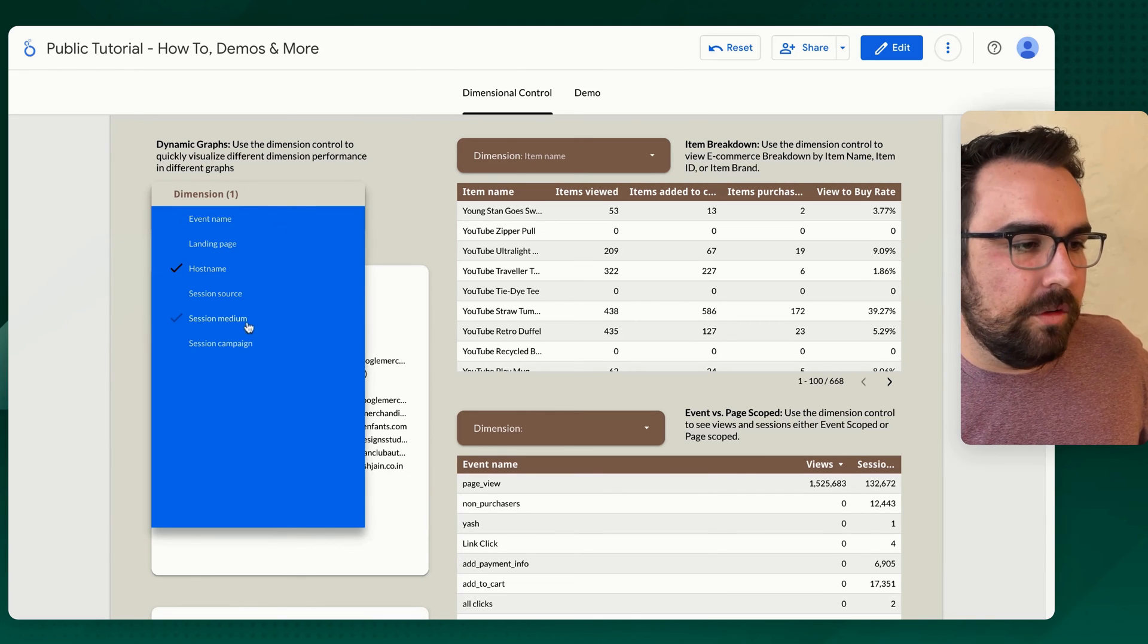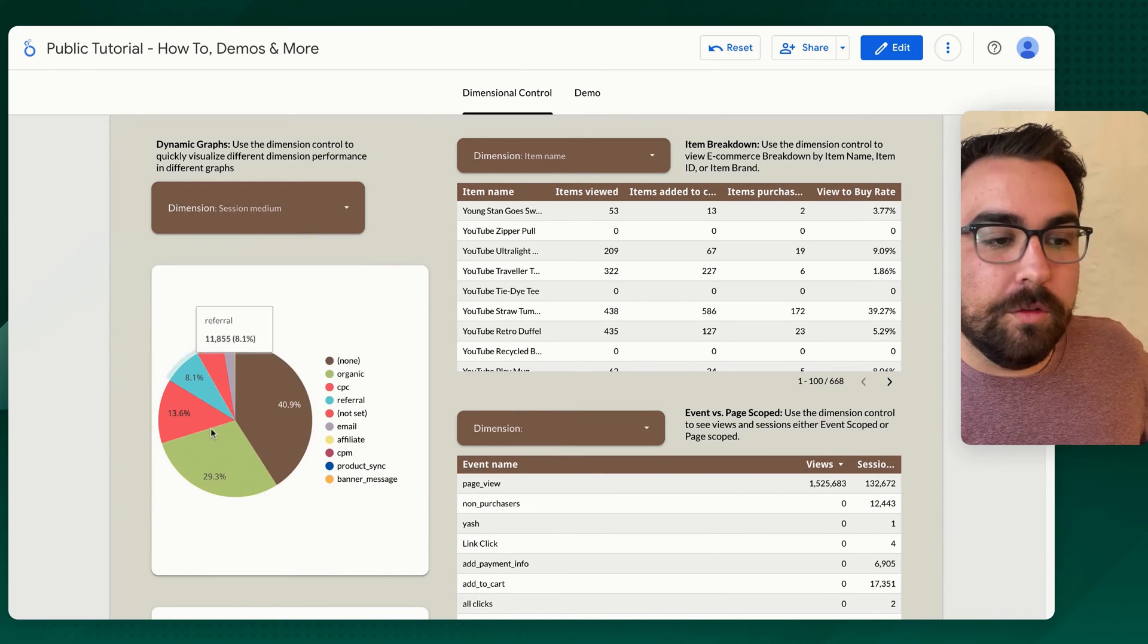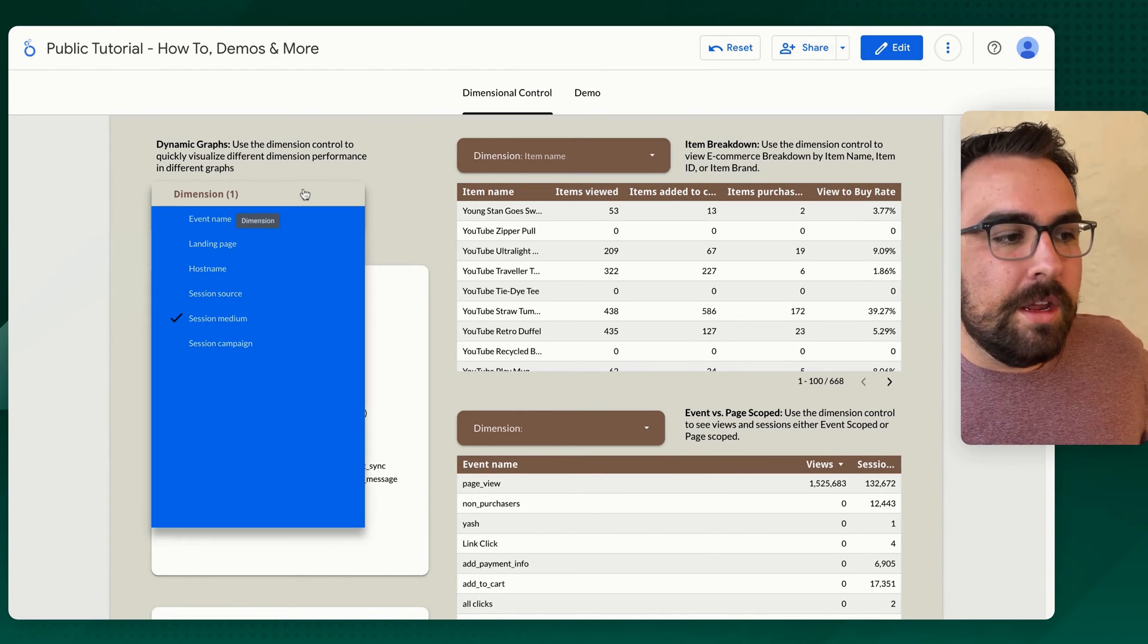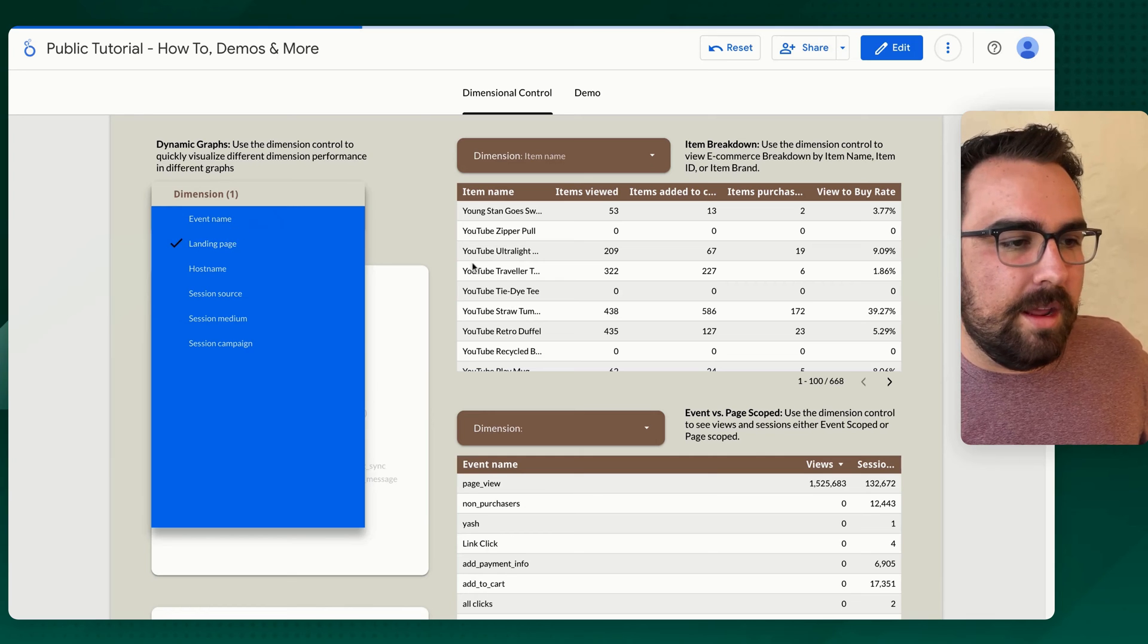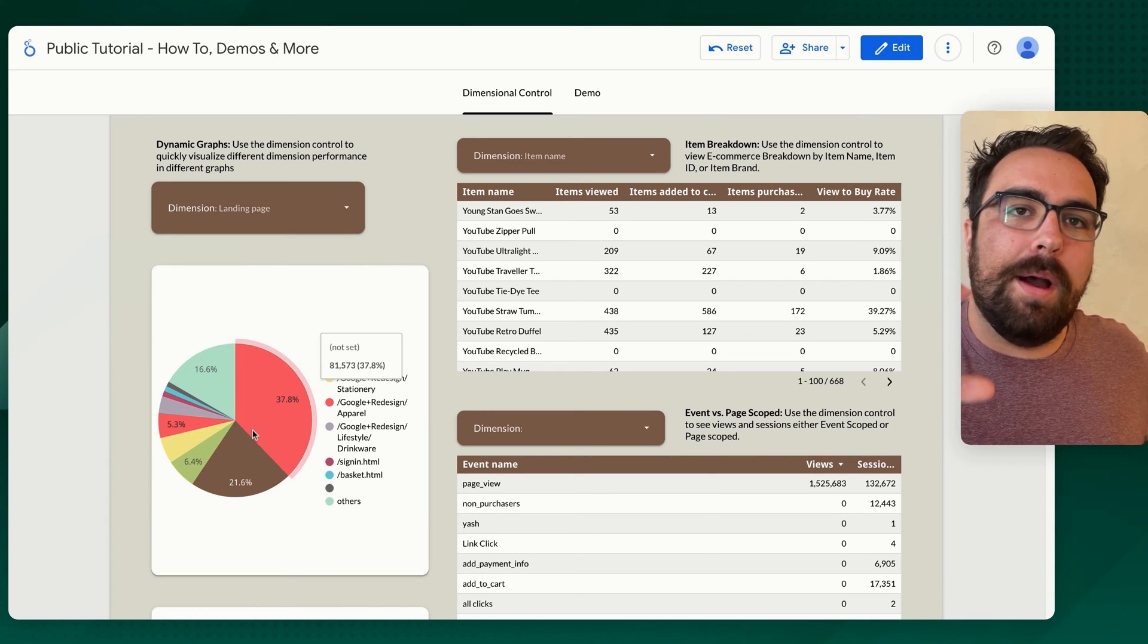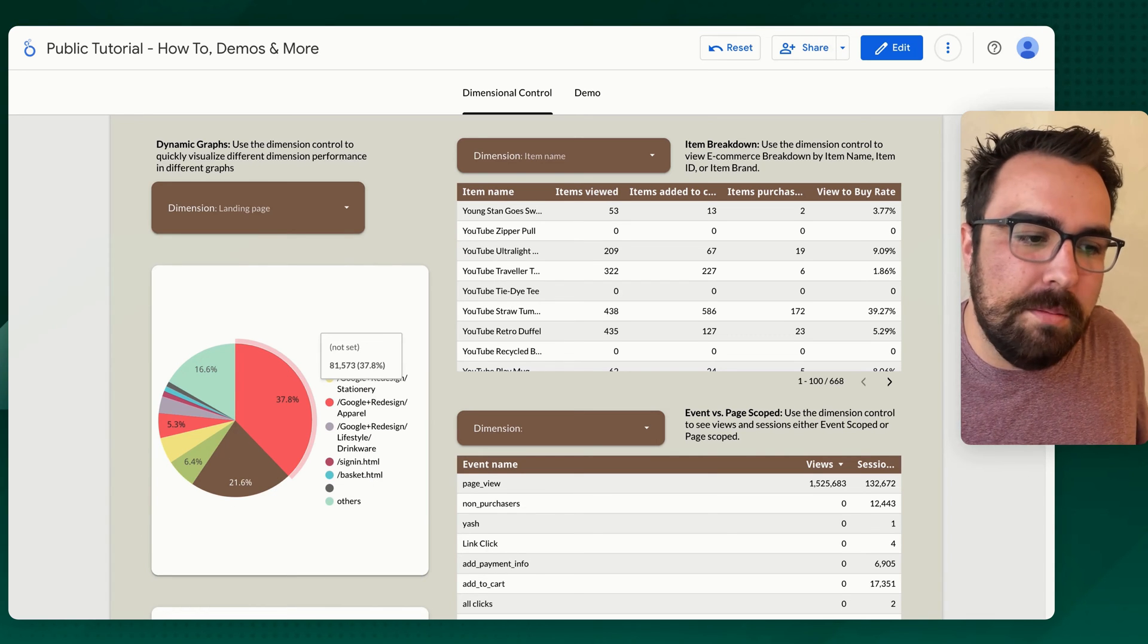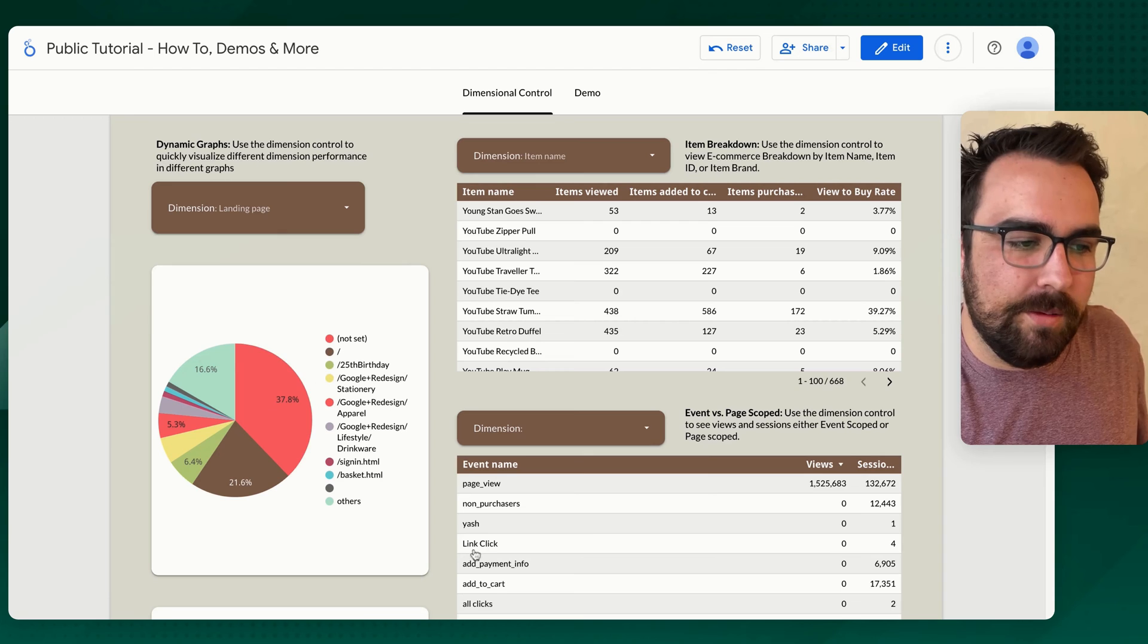Maybe you want to see just the session mediums that are coming in, the percentage breakdowns. Now you can say, hey, we can break things down in a pie chart fashion in almost any method you'd like to.